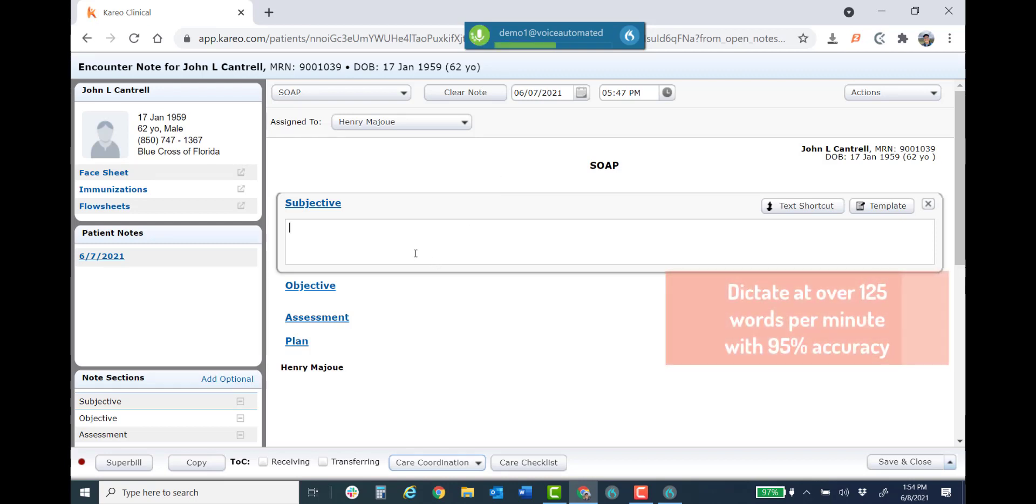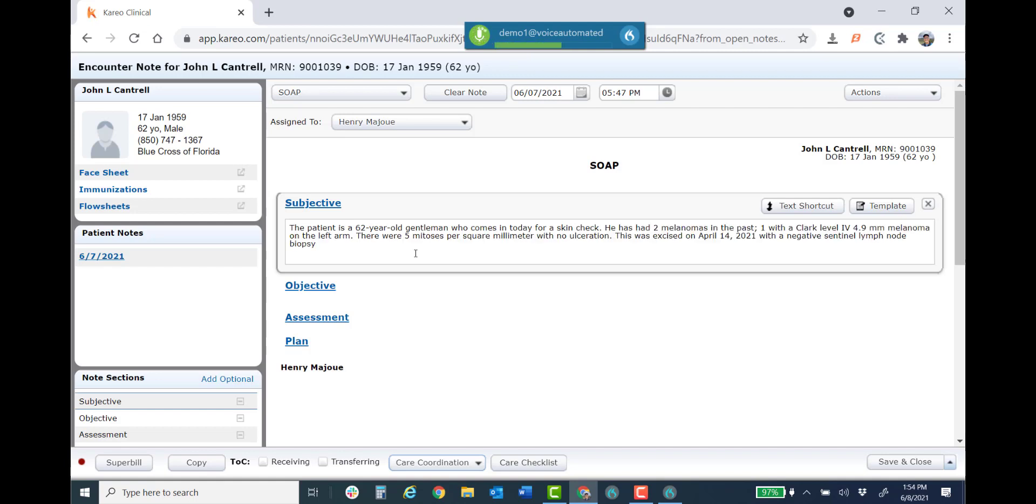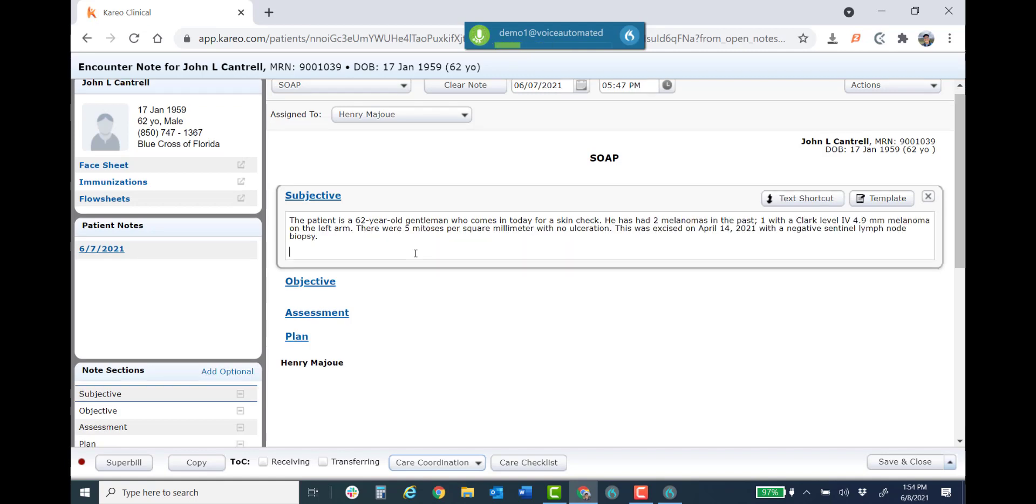The patient is a 62 year old gentleman who comes in today for a skin check period. He's had two melanomas in the past semicolon one with a Clark level 4, 4.9 millimeter melanoma on the left arm period. There were five mitosis per square millimeter with no ulceration period. This was excised on April 14th 2021 with a negative sentinel lymph node biopsy period. New paragraph on April 23rd 2021.